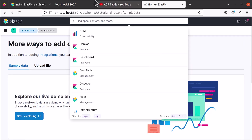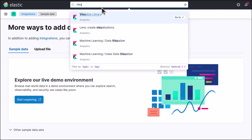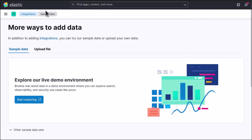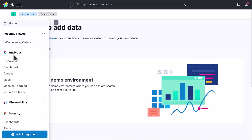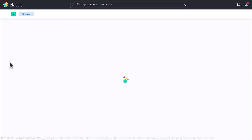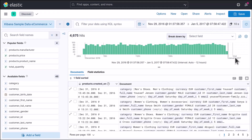You can search here in Kibana if you want to find any particular function. For example, if you want to access the visualization, you can simply write 'visualize library' in the search bar. Other than that, you'll see three parallel lines — the hamburger menu. If you click on those three parallel lines you'll see navigation options. Click on 'Analytics', and in Analytics you'll have your data. Click on 'Discover' and you will see your data — in this case the e-commerce data we added previously.